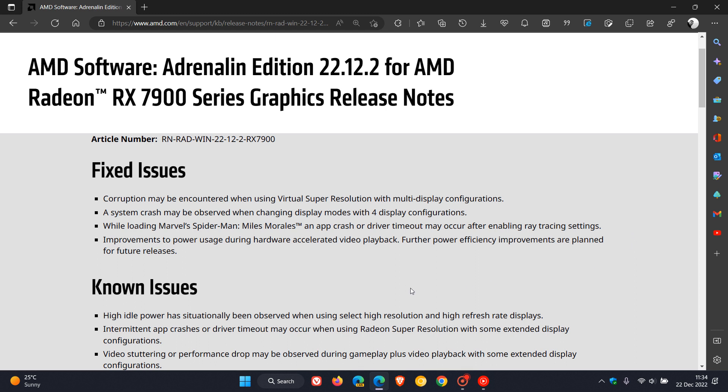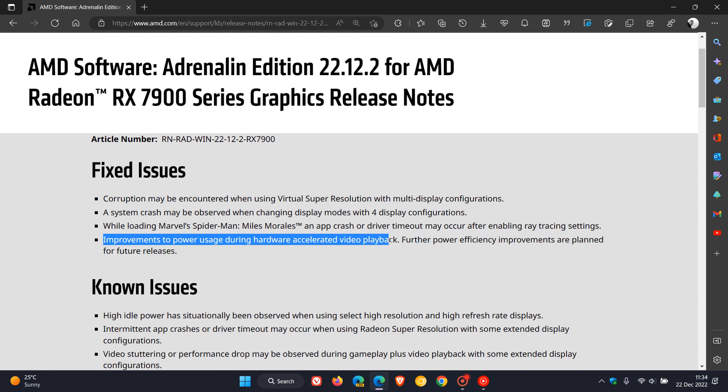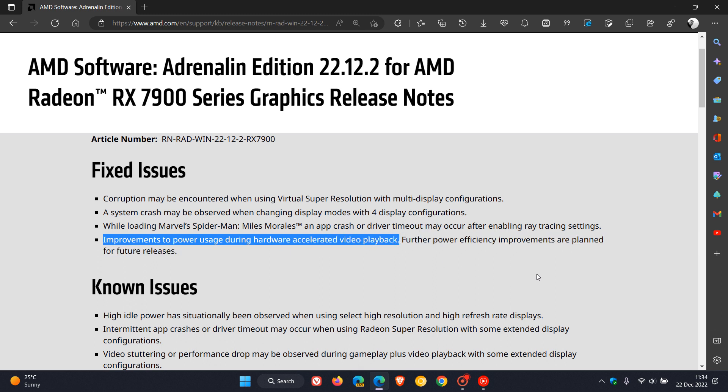And then the big one for this driver update that was affecting most Windows 10 and Windows 11 users - they made improvements to power usage during hardware accelerated video playback. Just take note if you were affected, they have mentioned that not all improvements have rolled out, so there could be further power efficiency improvements planned for future releases.